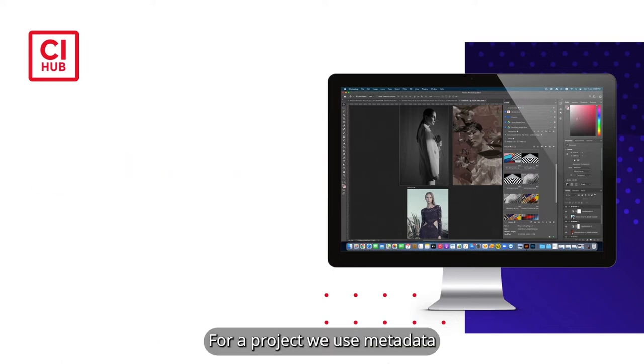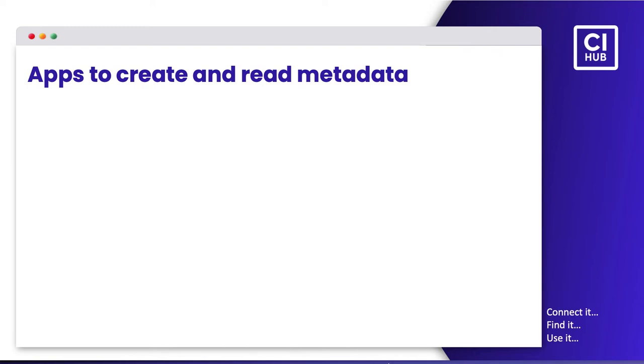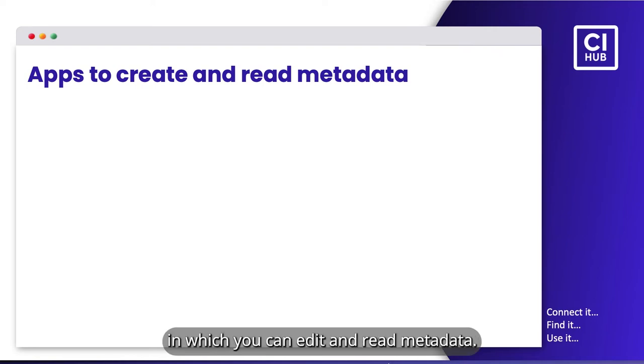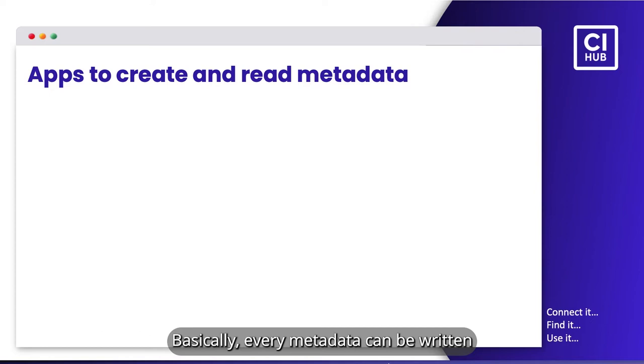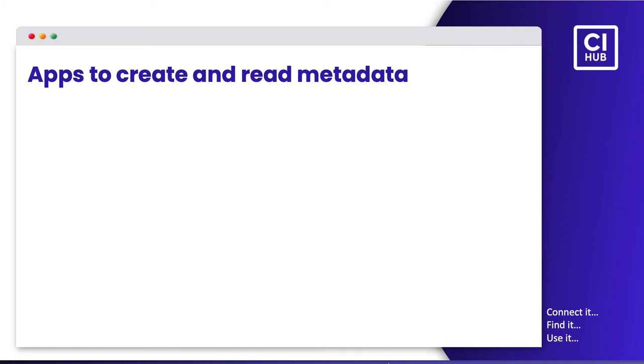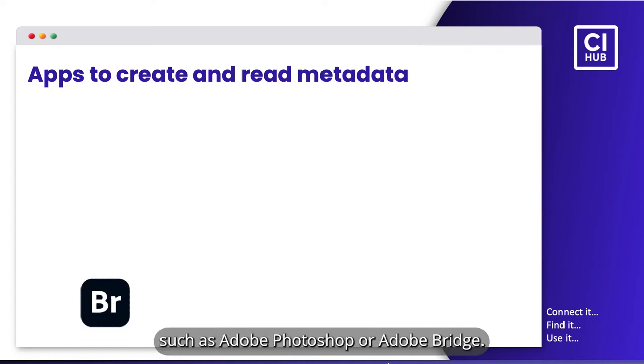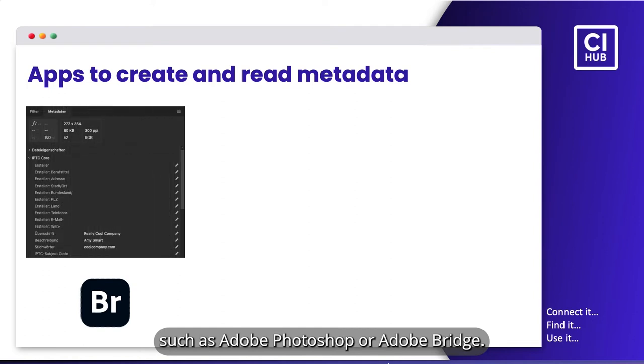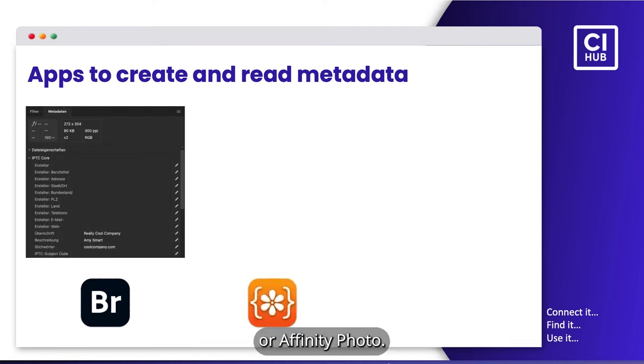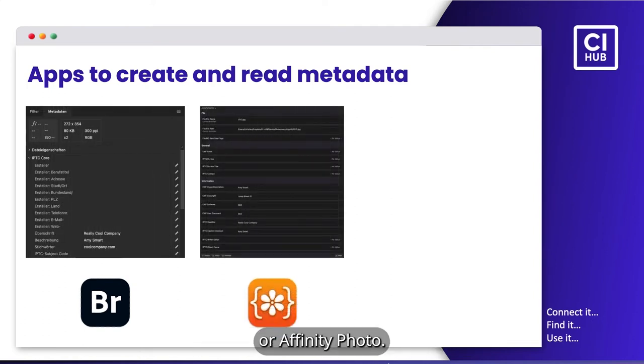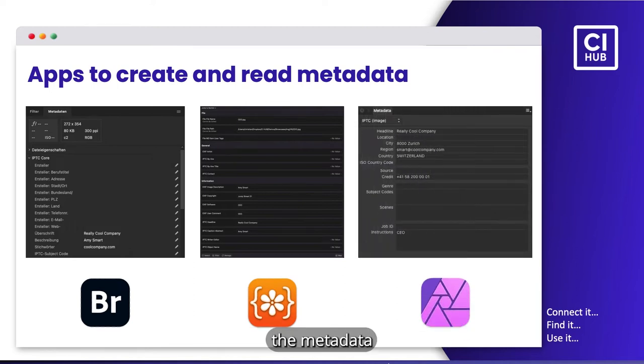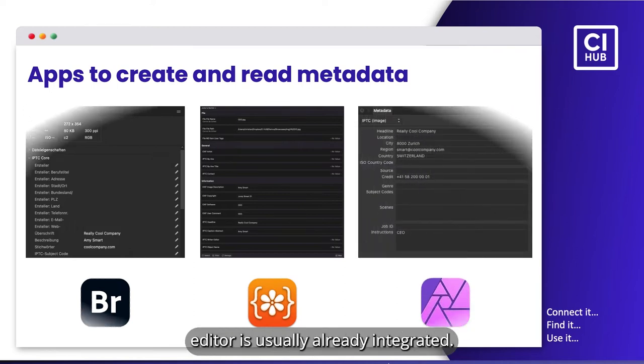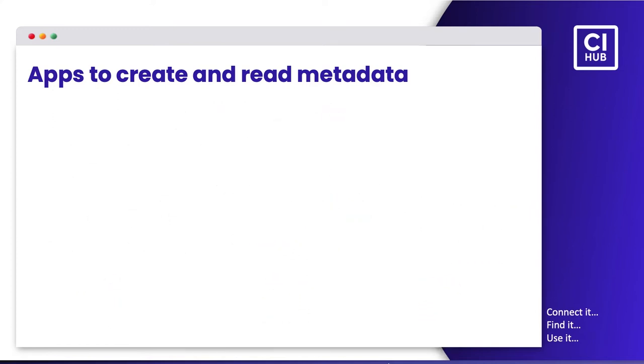Now let's have a look at how you can create and edit metadata. For our project, we use metadata that was previously attached to the respective image via XMP or IPTC data. There are different ways in which you can edit and read metadata. Basically, every metadata can be written and edited in applications such as Adobe Photoshop or Adobe Bridge, specialized apps like MetaImage or Affinity Photo. If you already use a DAM system, the metadata editor is usually already integrated.